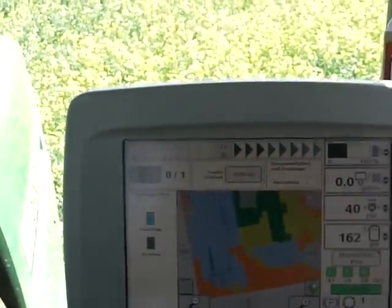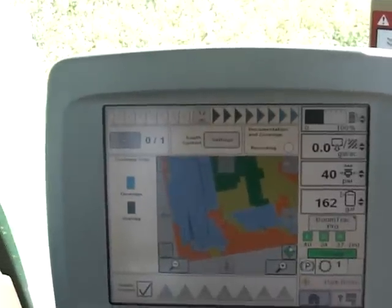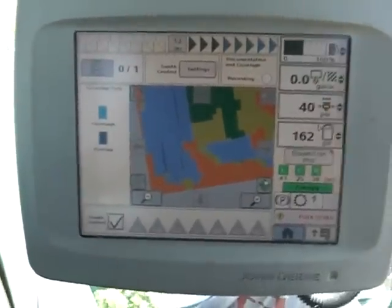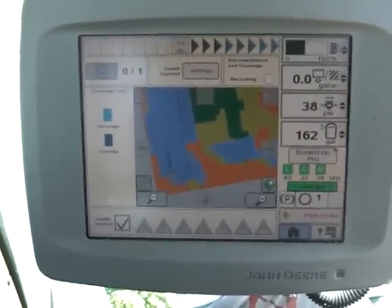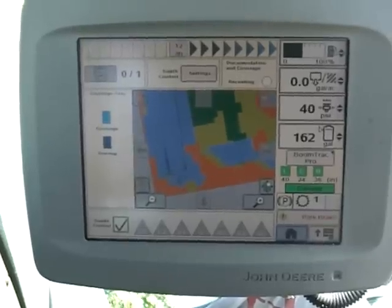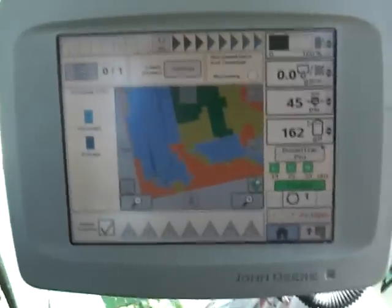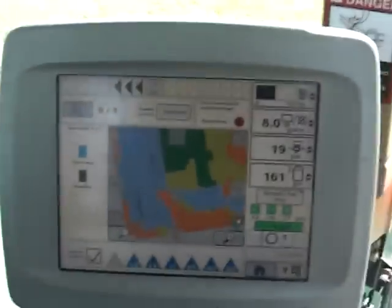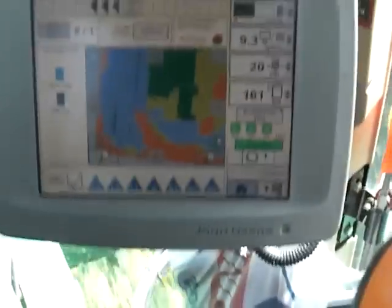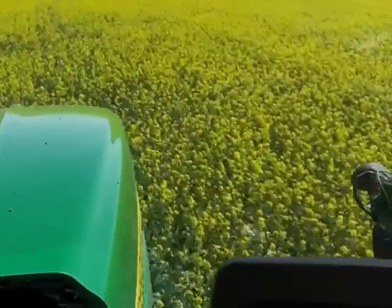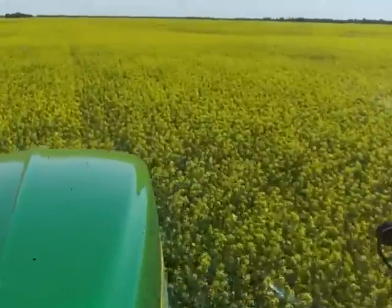We're going to drive down this swath and see the controller working. We'll watch the rate here — the gallons being applied. We're spraying at 10 gallons at the full rate and 8 gallons at the lower rate, and we'll just see what it looks like. As we get into the green, this is a heavier portion of the field so we're applying the full rate here.